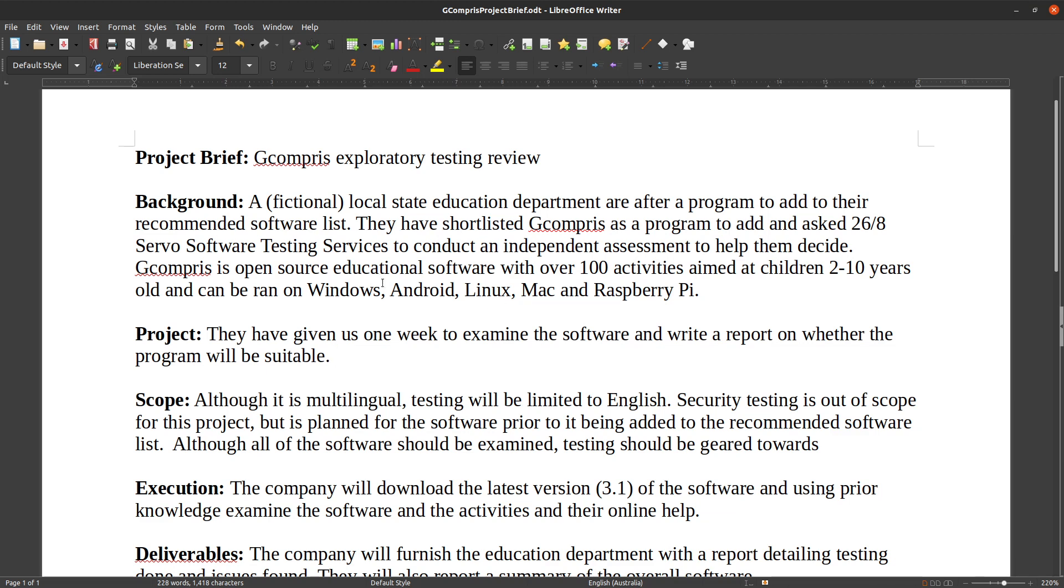So it's available for Windows, Android, tablets, Linux, Mac, and the Raspberry Pi 3. I'm pretty sure it's available for the Raspberry Pi 4, but there's a special build available for the Raspberry Pi 3.